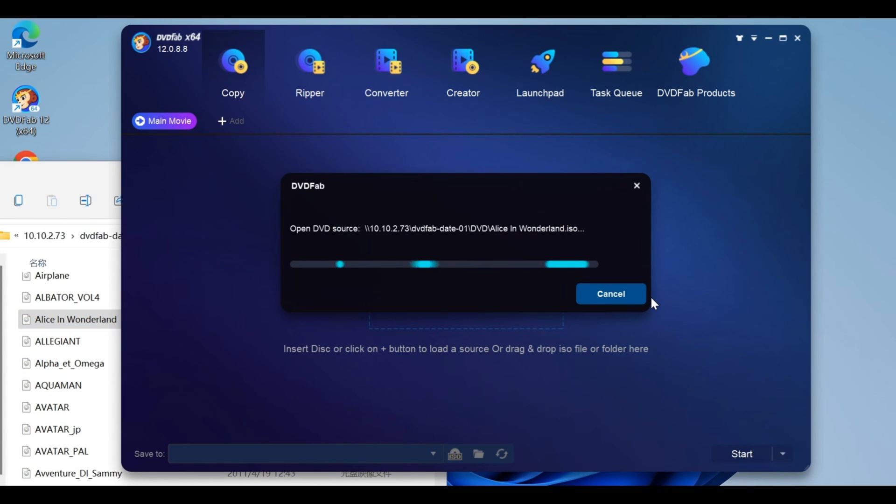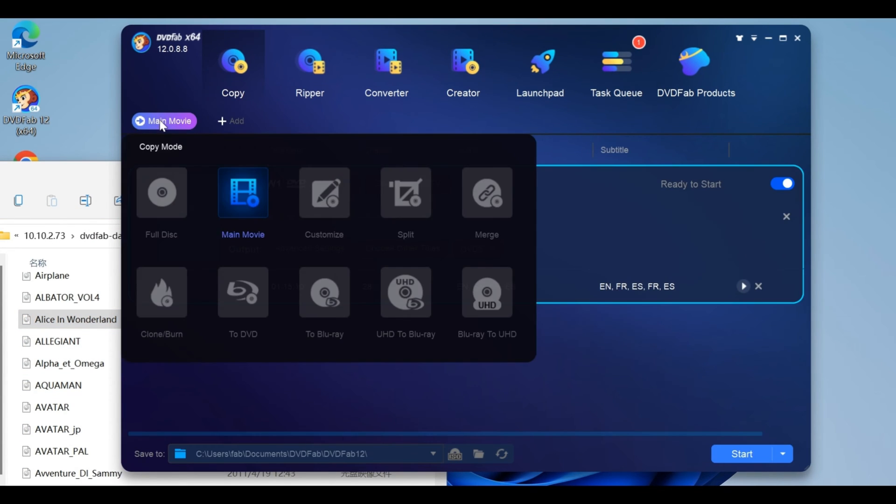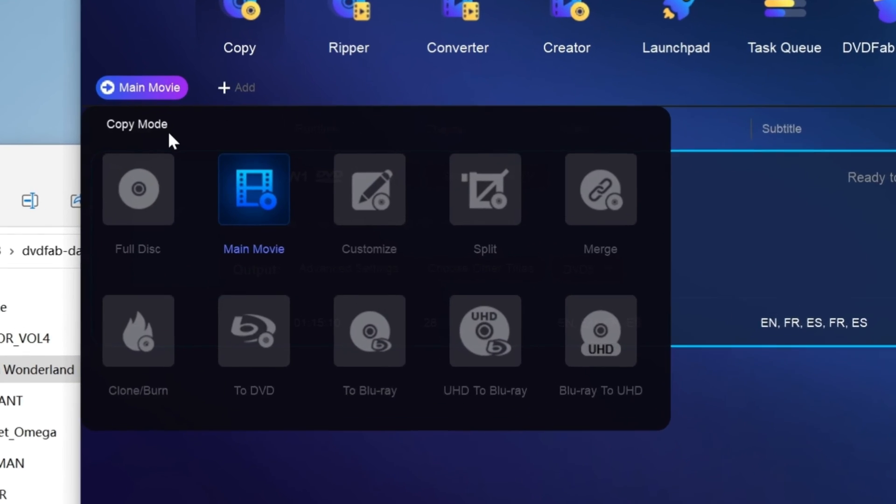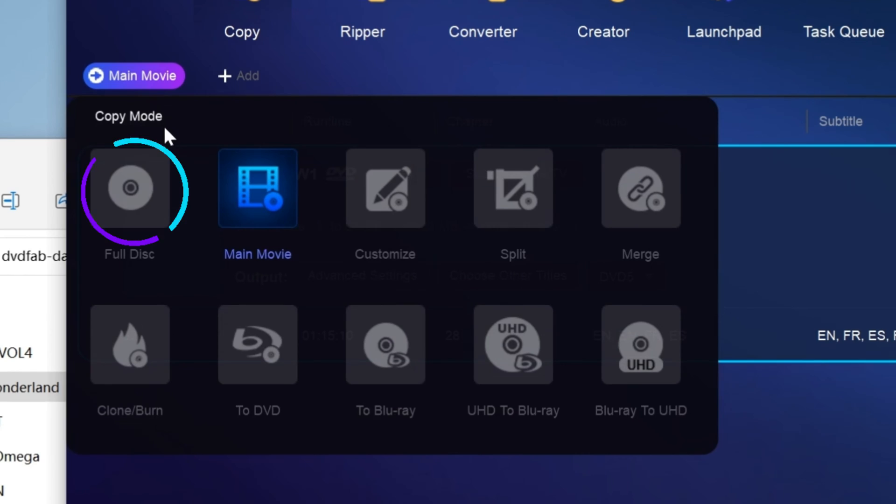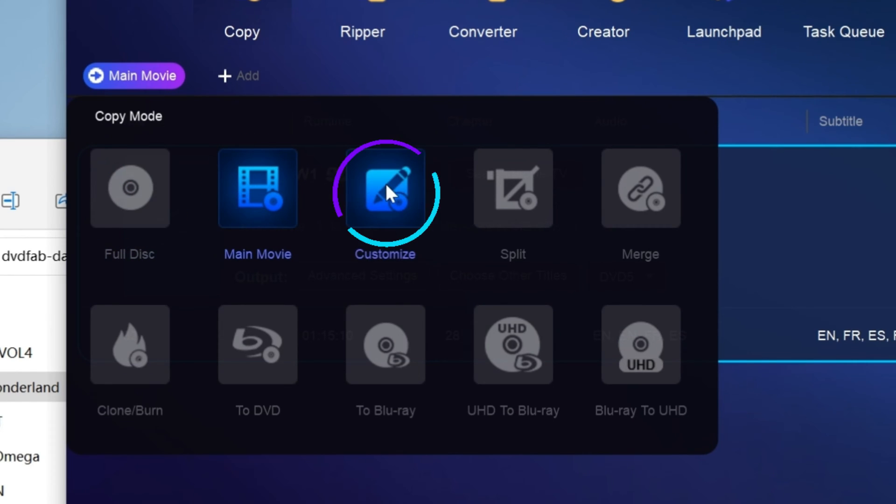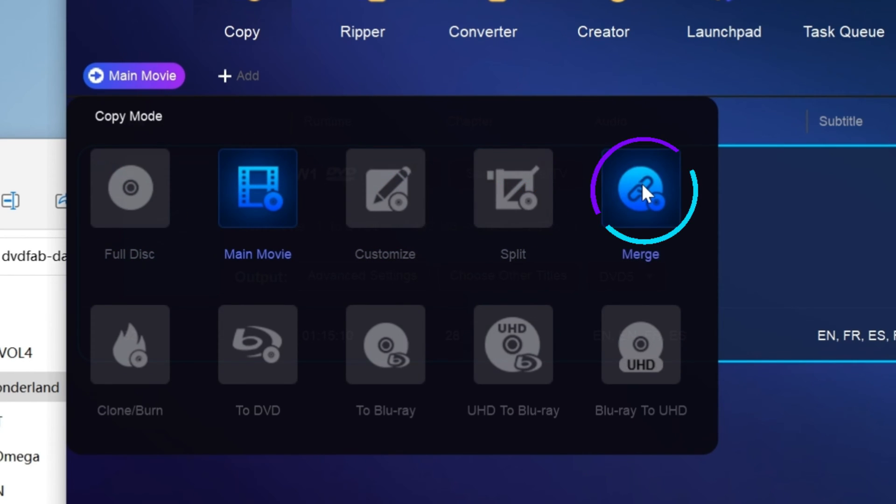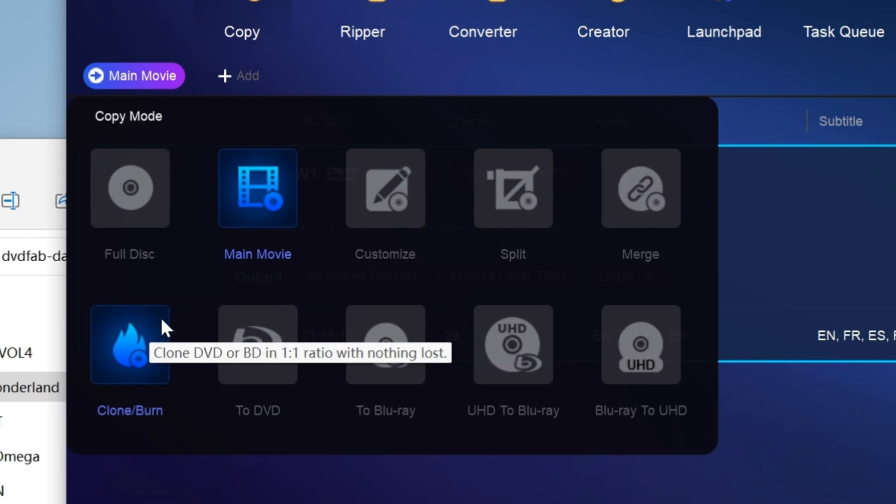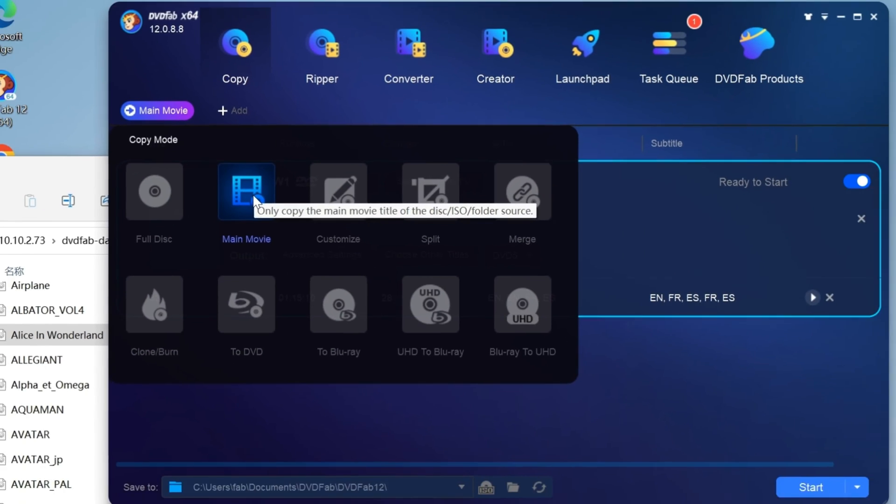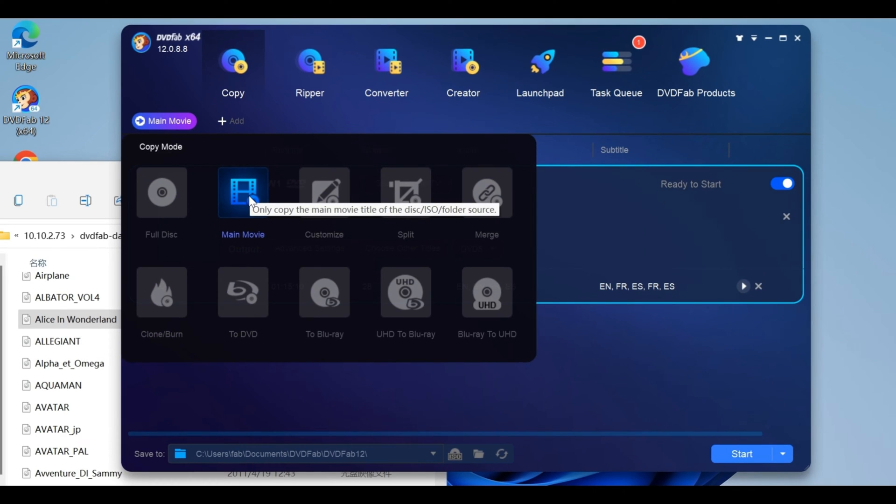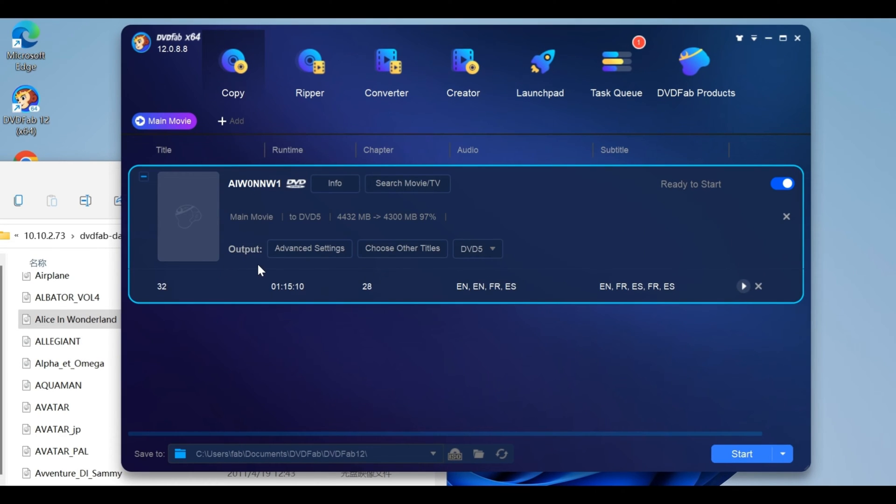After loading the source, click the copy mode tab to choose a copy mode. Options include Full Disc, Main Movie, Customize, Split, Merge, and Clone. We'll take the Main Movie mode as an example, then customize the output DVD or Blu-ray.